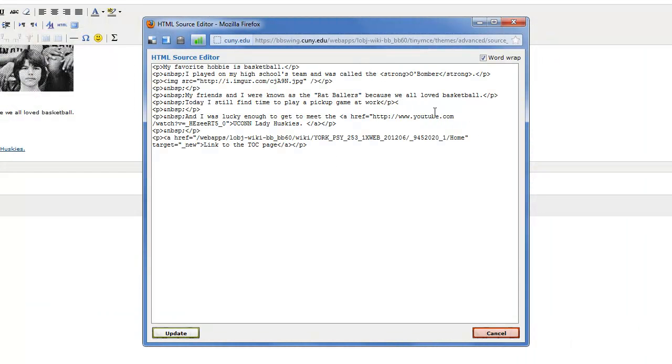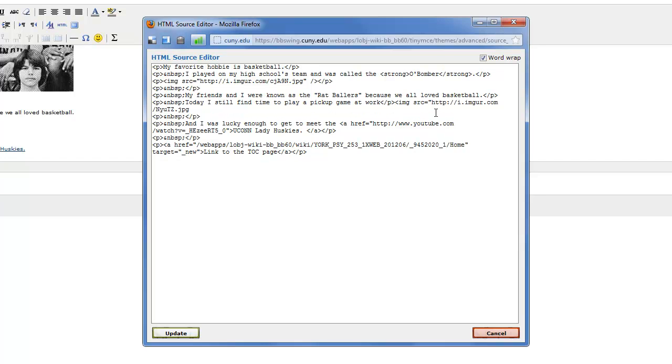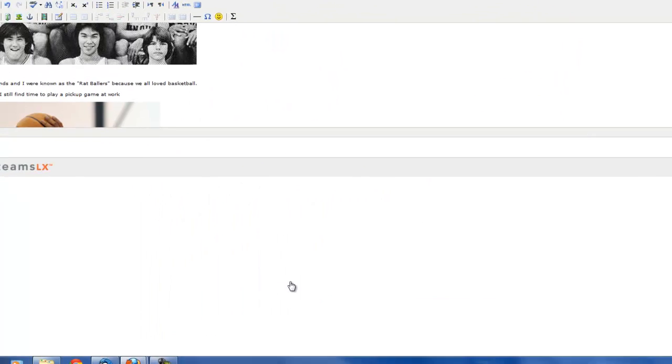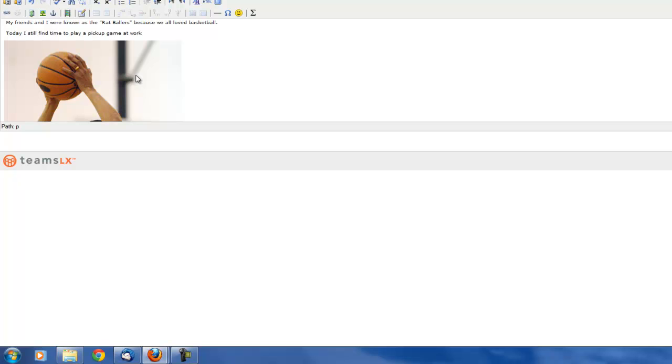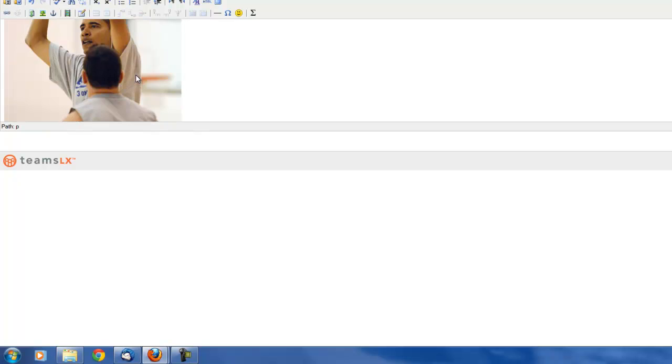And image img src equals, a quotation mark. And paste that in. Close the quotation. And then close the piece of code. And there it is.